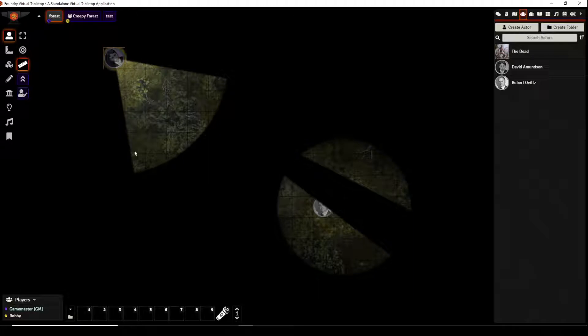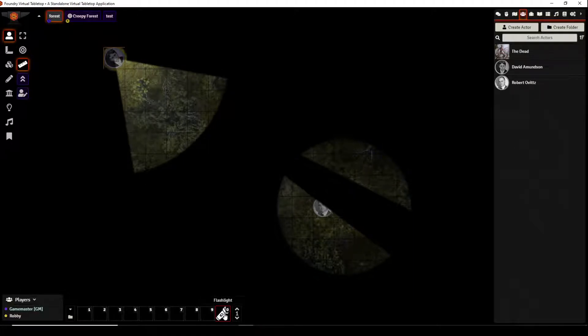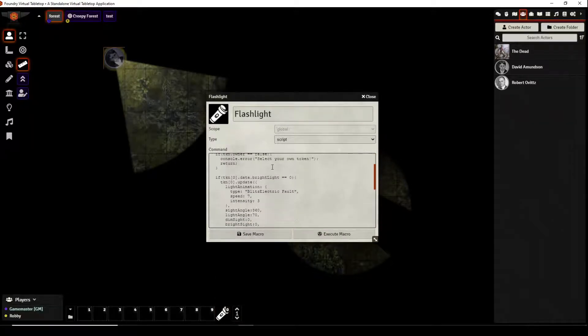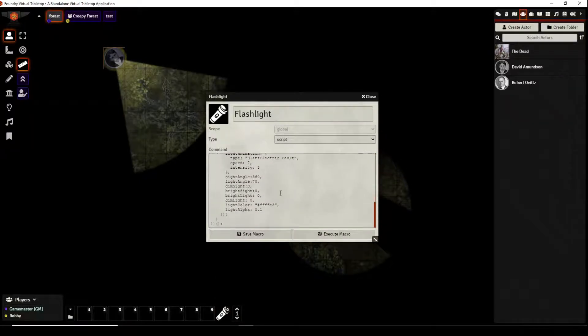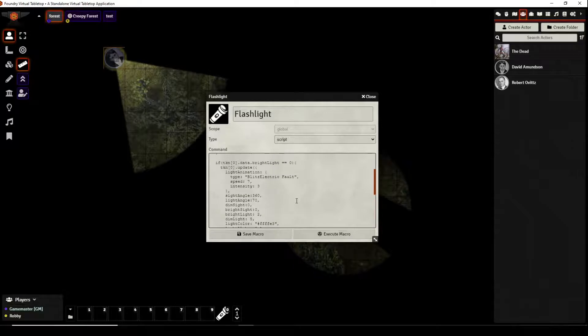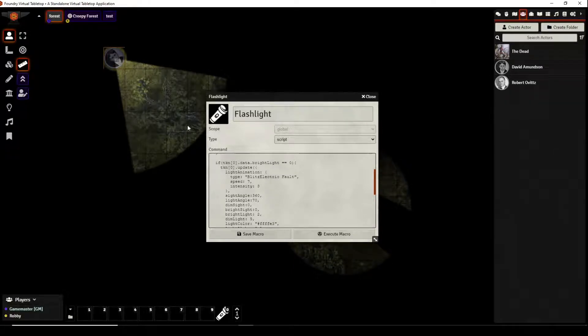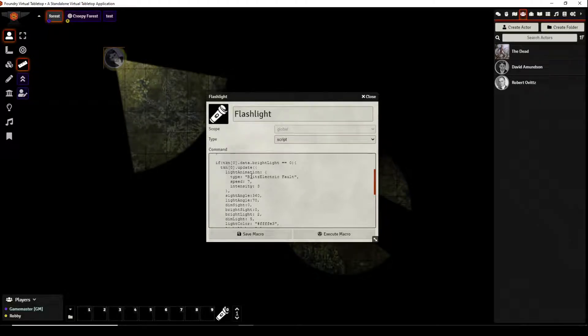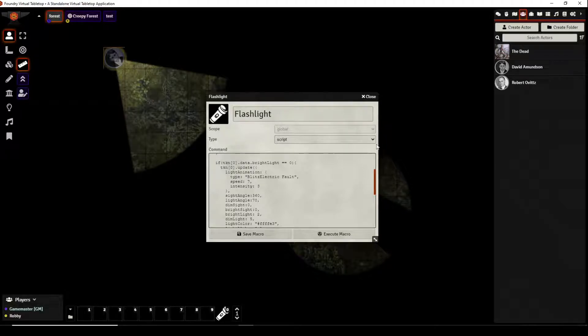Now where does this flashlight effect come from? Well it's a macro. It's a script that's been created and this is the script that creates this particular flashlight effect and it has an effect with it called Blitz Electric Fault that's why it dims every so often and that's why we have the Community Lighting by Blitz as one of our modules to just kind of demonstrate how this can be used.